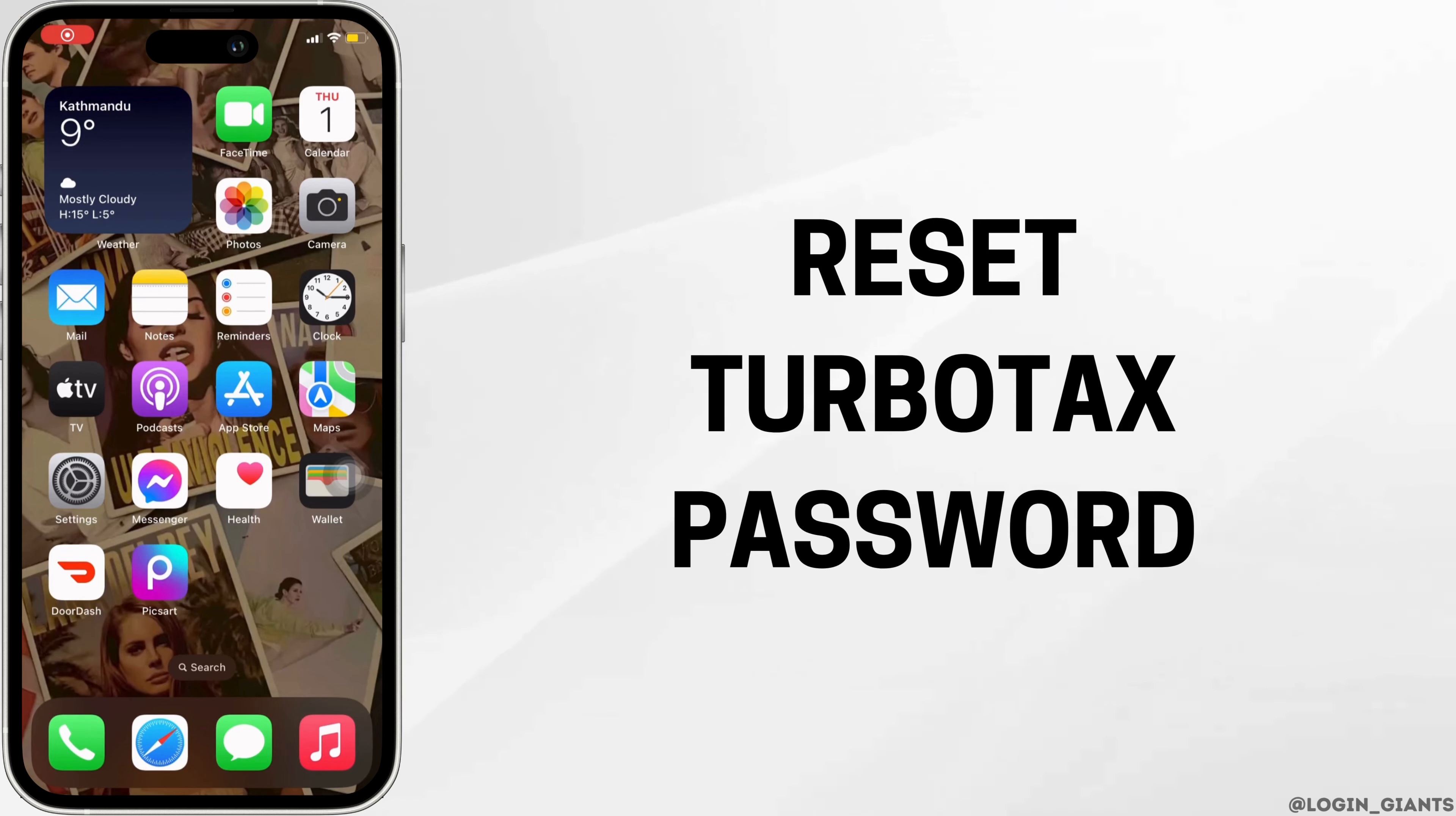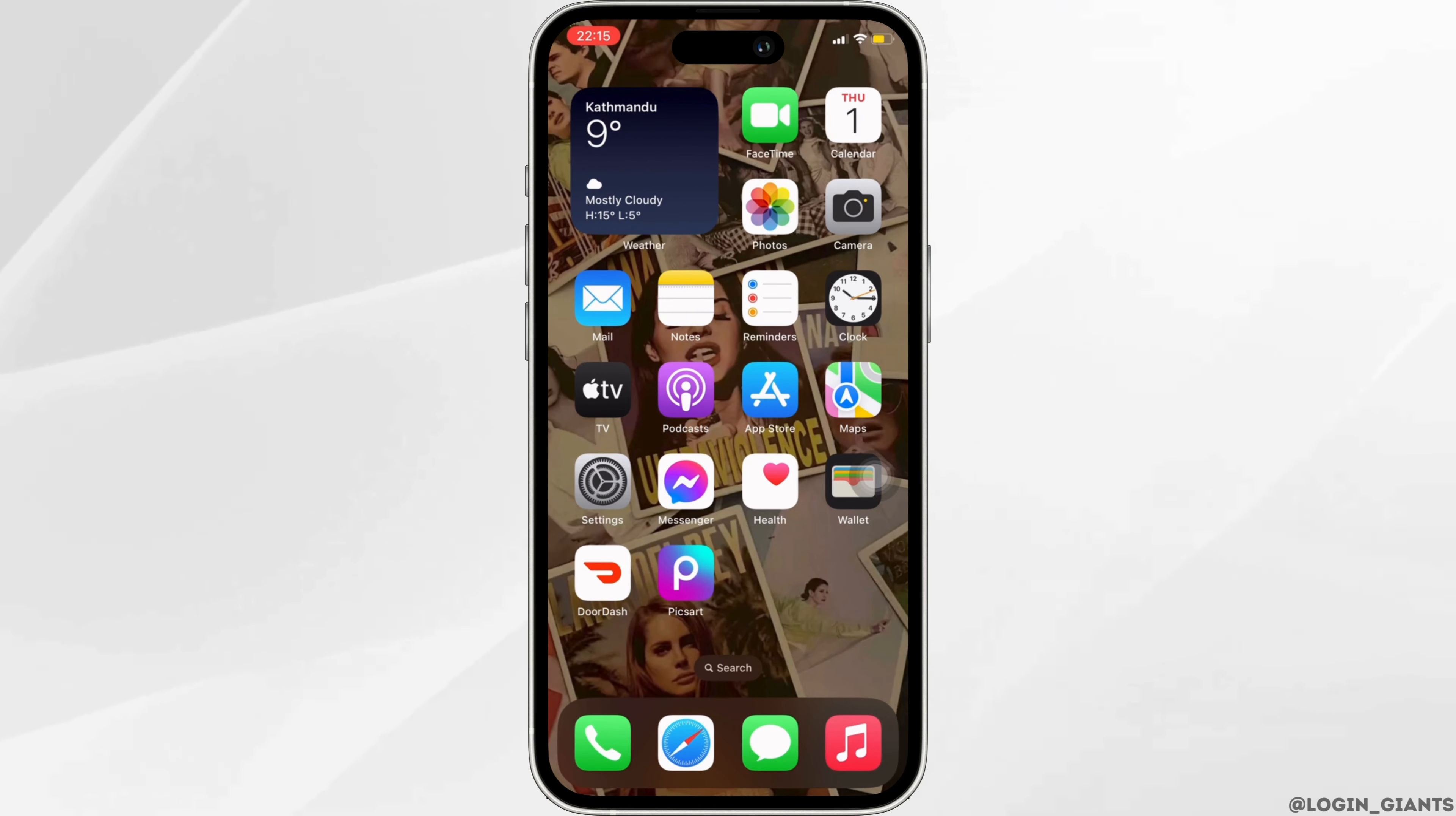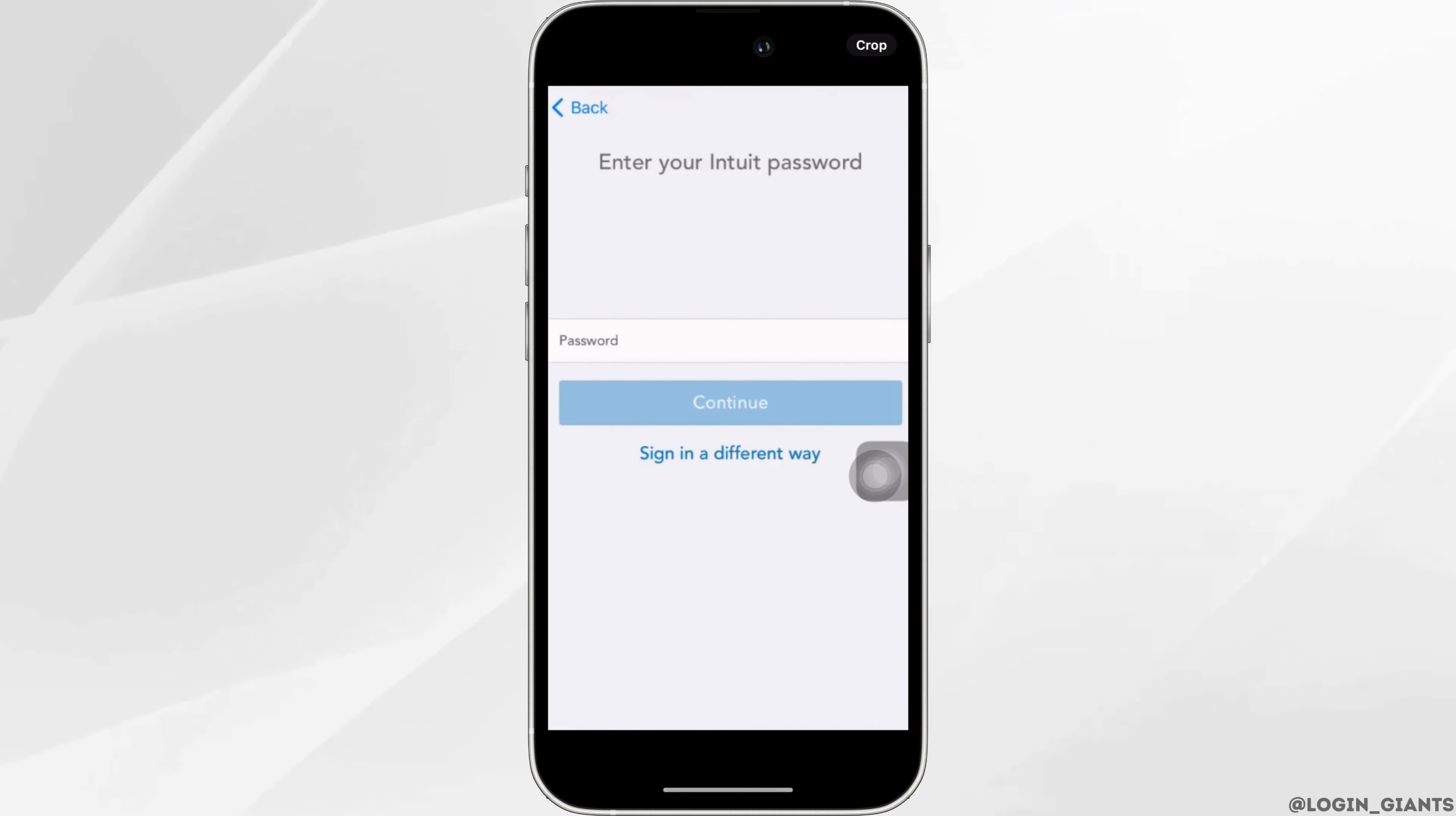How to reset TurboTax password. The very first thing you want to do is head over to your TurboTax application. Tap on your specific account.